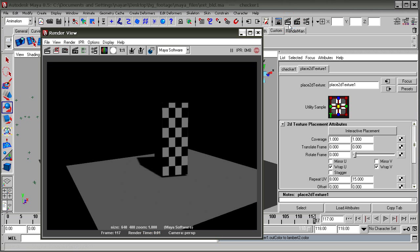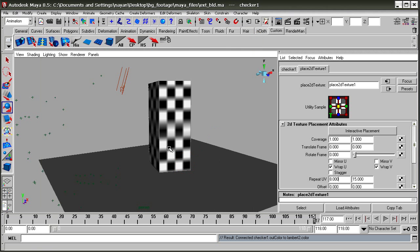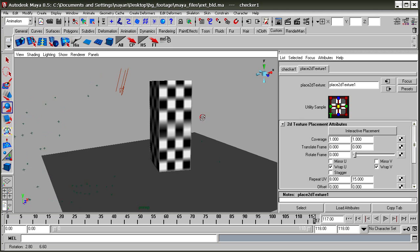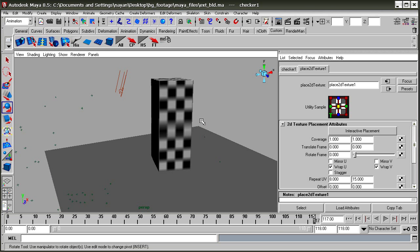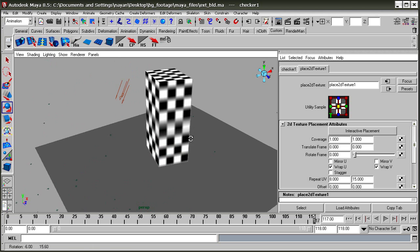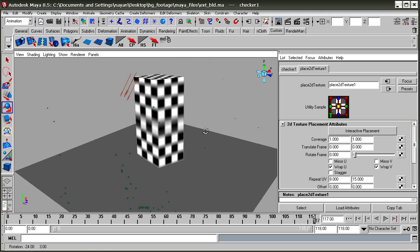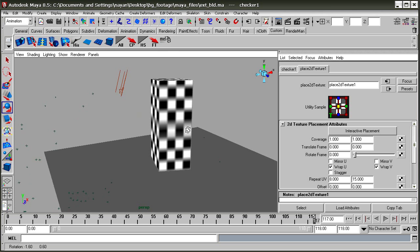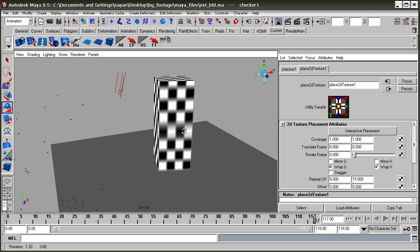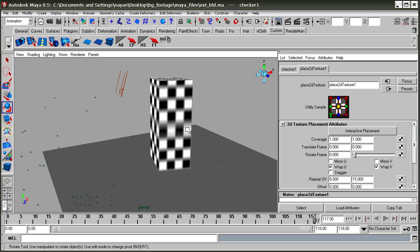This is the view. Now we need to increase the light a bit on the left portion of the building.